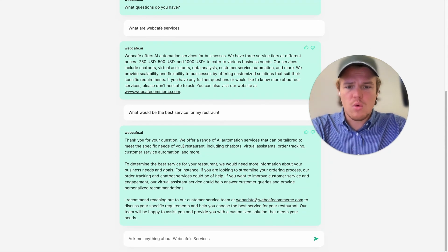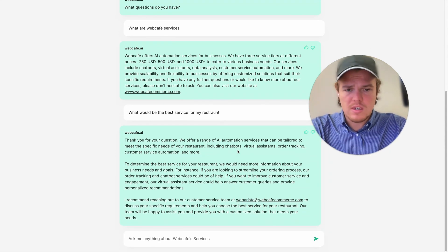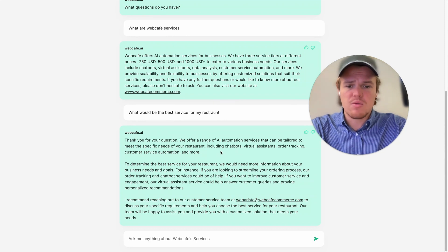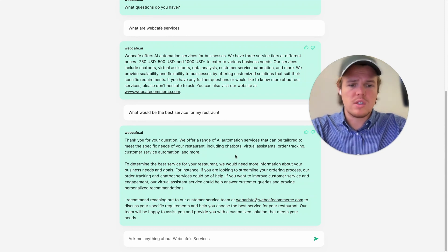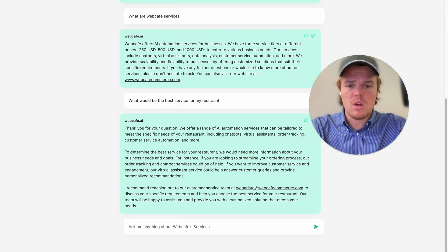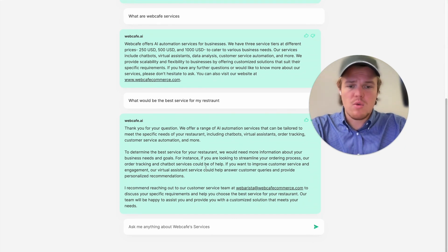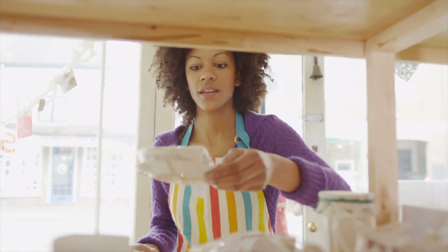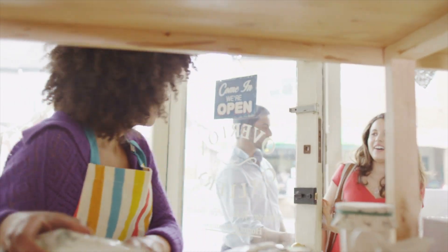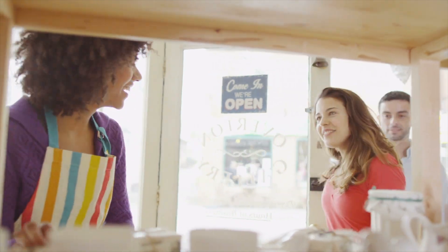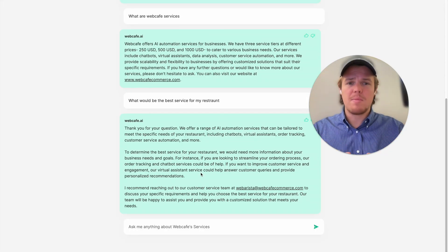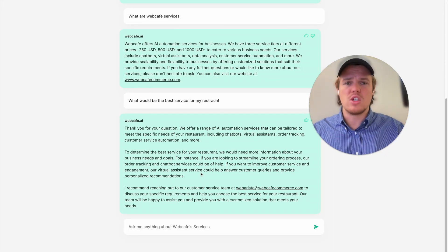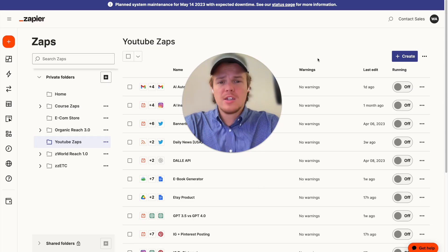Now they're able to chat with something that is fine-tuned for your business. As you see here, thank you for your question. We offer a range of AI automation services that can be tailored to meet specific needs for restaurants, including ChatBots, virtual assistants, order tracking, customer service automation, and more. To determine the best service for your restaurant, we would require more information about your business goals and needs. You can see there's a lot of potential here. You can get into some deep conversations. So, let's go ahead and learn how to do it.